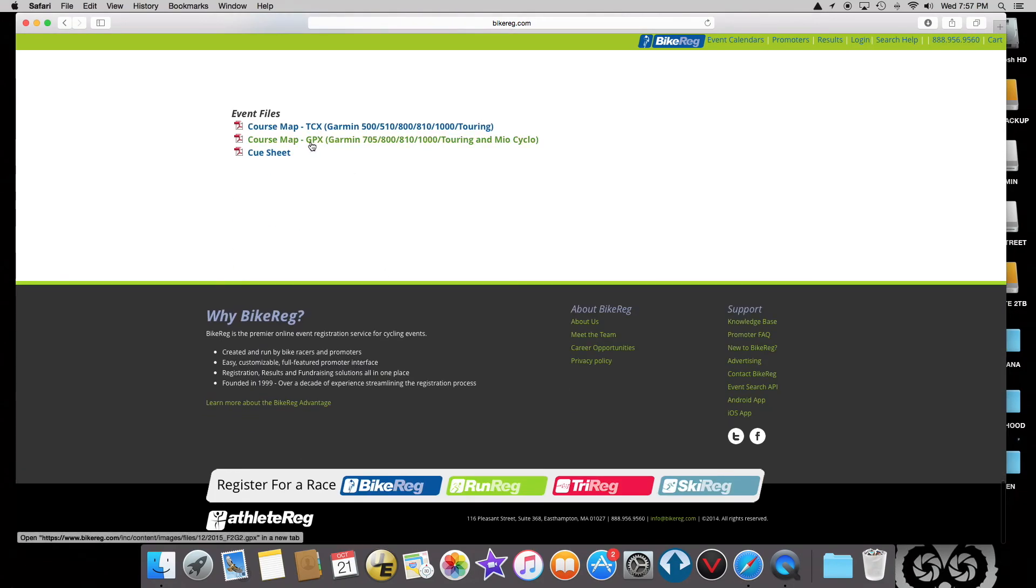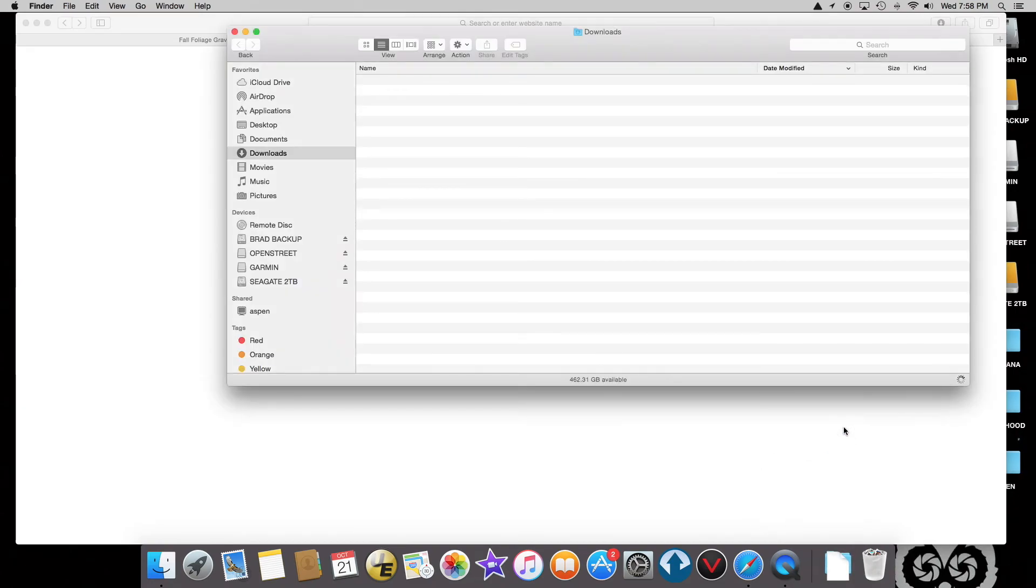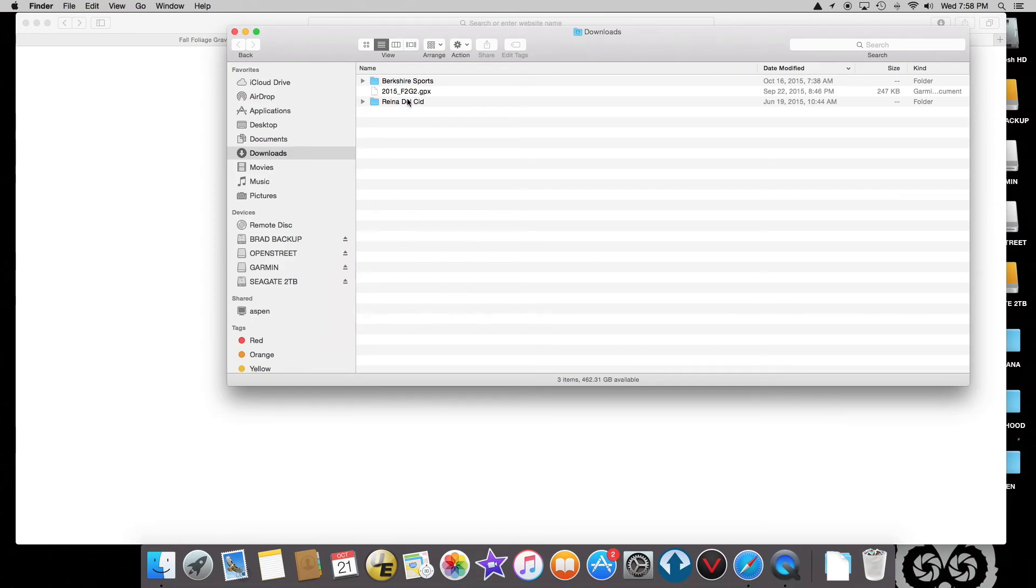What I'm going to do is just take the GPX file, and when I click on it, it downloads to my downloads folder here. If I look at it, it's called 2015.